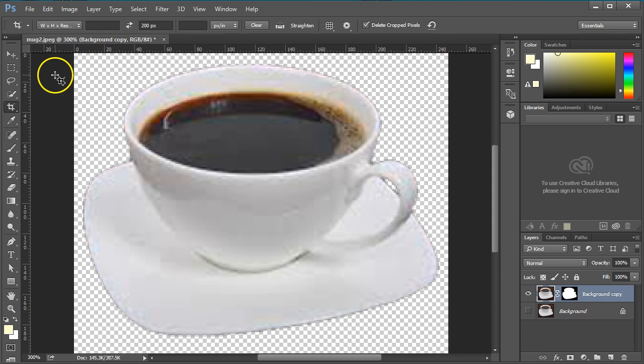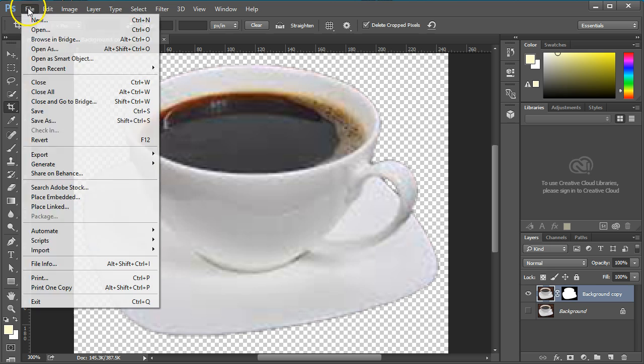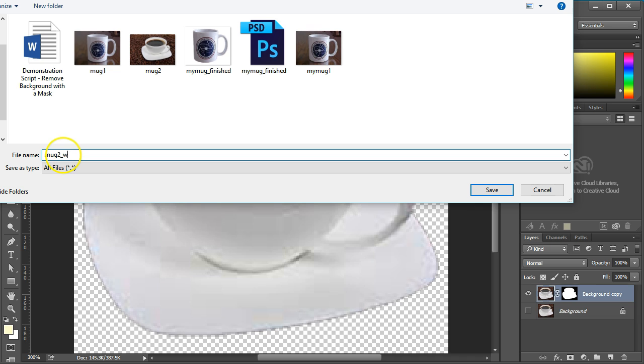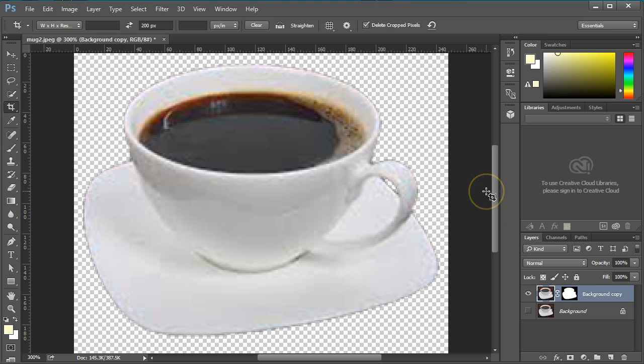Now I can export the image as a PNG image, which supports transparency. If I were to export the image as a JPEG image, the background would be white.